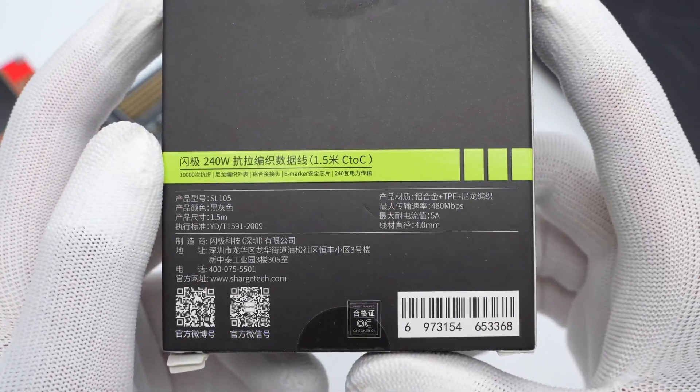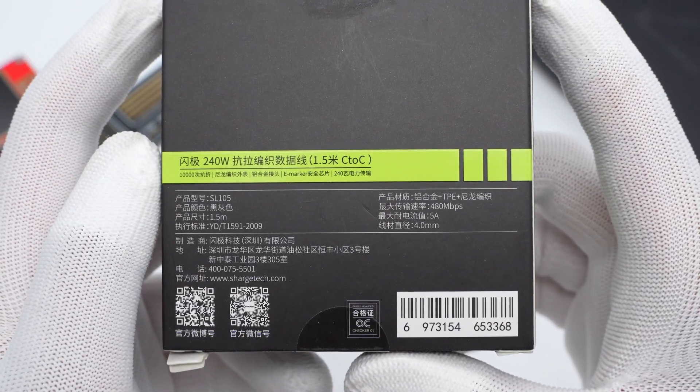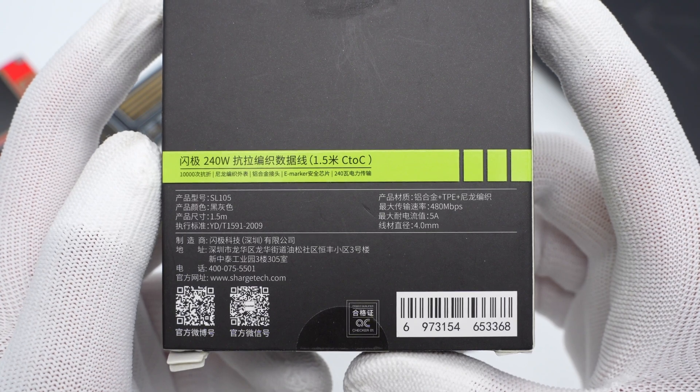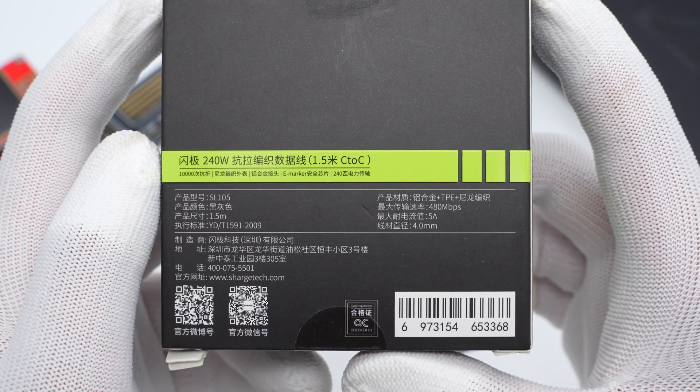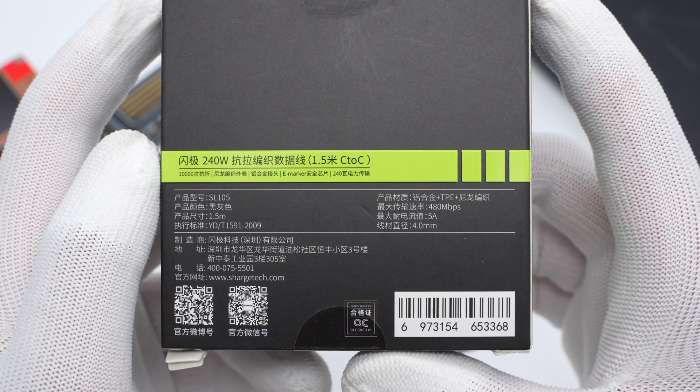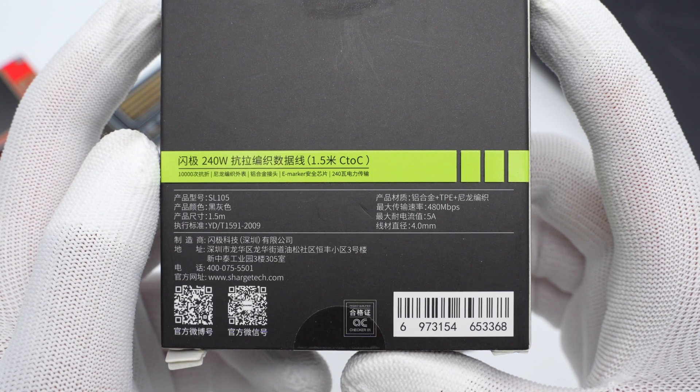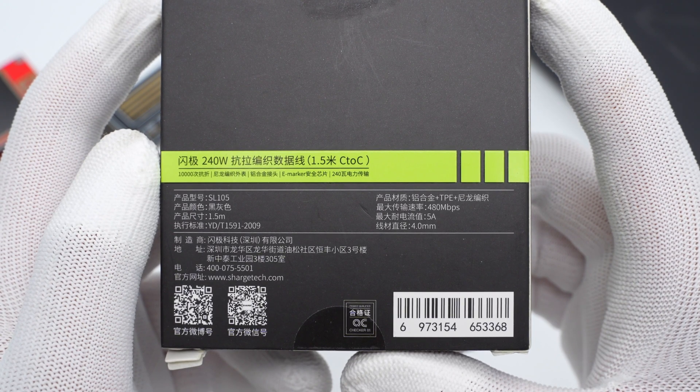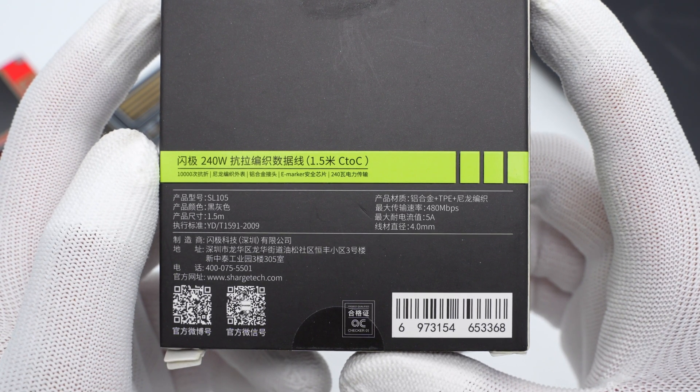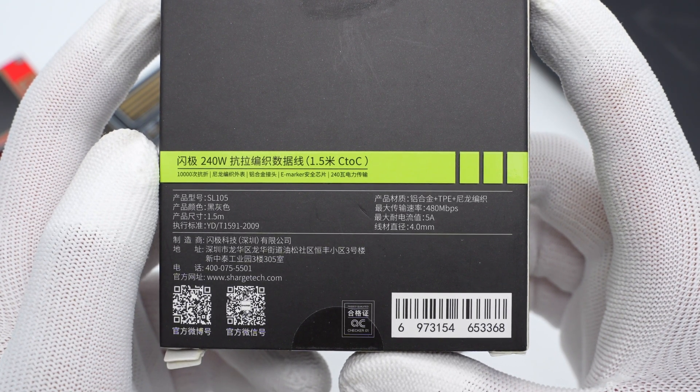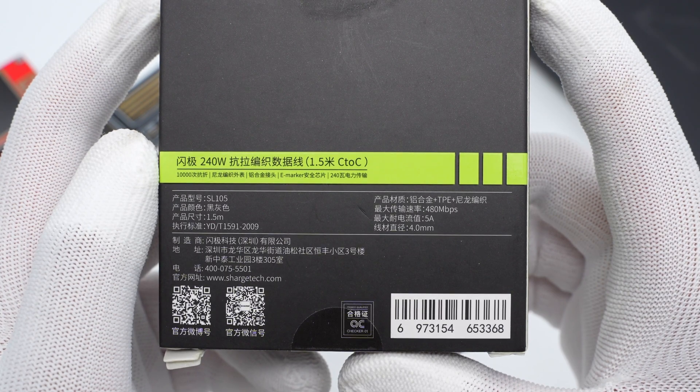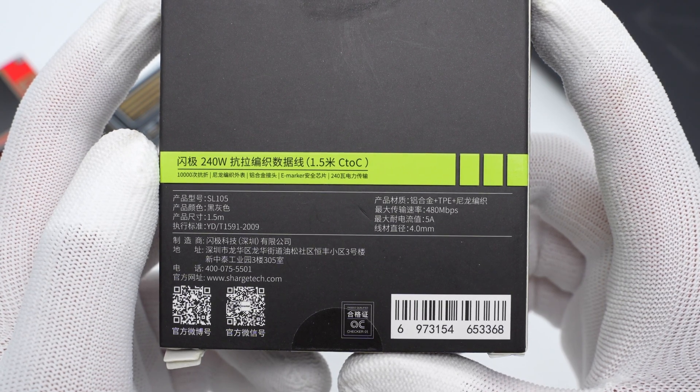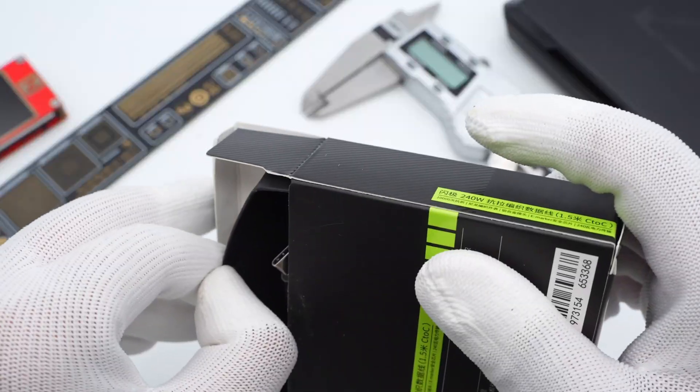The 1.5-meter cable model is SL105, black and gray. The diameter is 4mm. It's made of aluminum alloy, TPE and woven nylon. It has a maximum transmission speed of 480Mbps and a rated current of 5A.